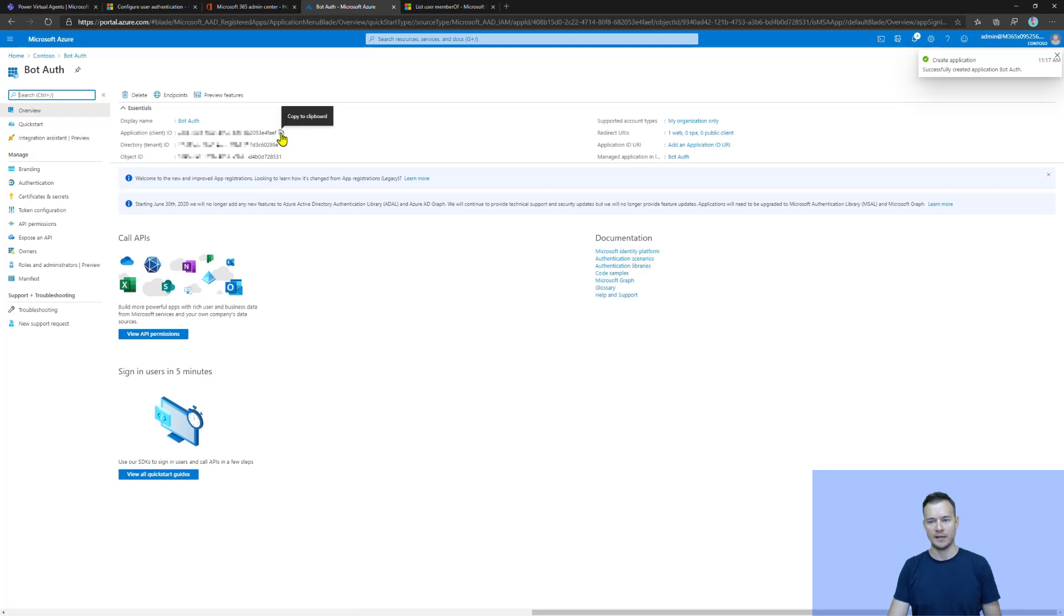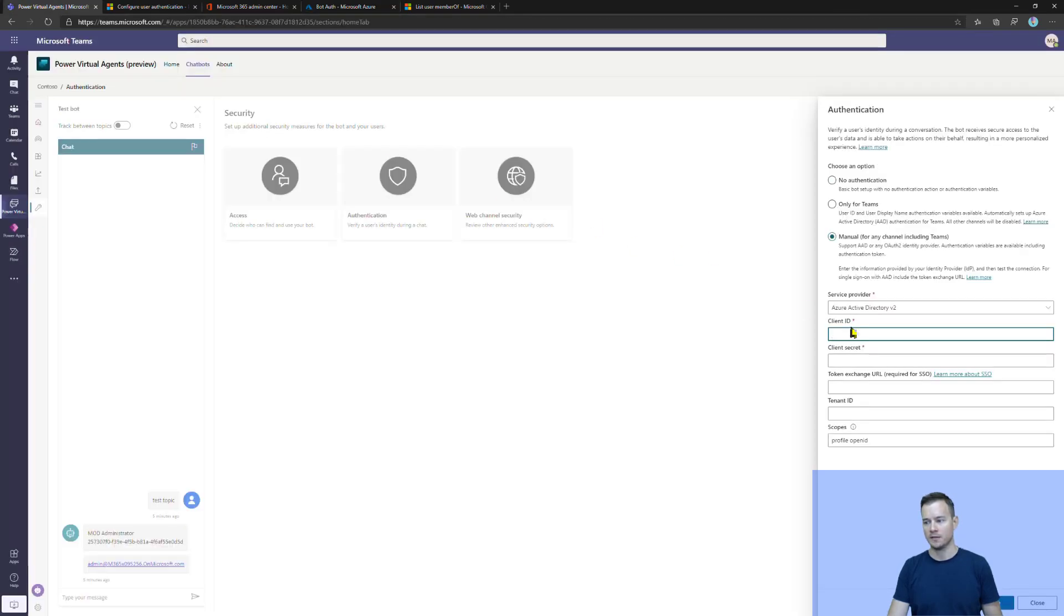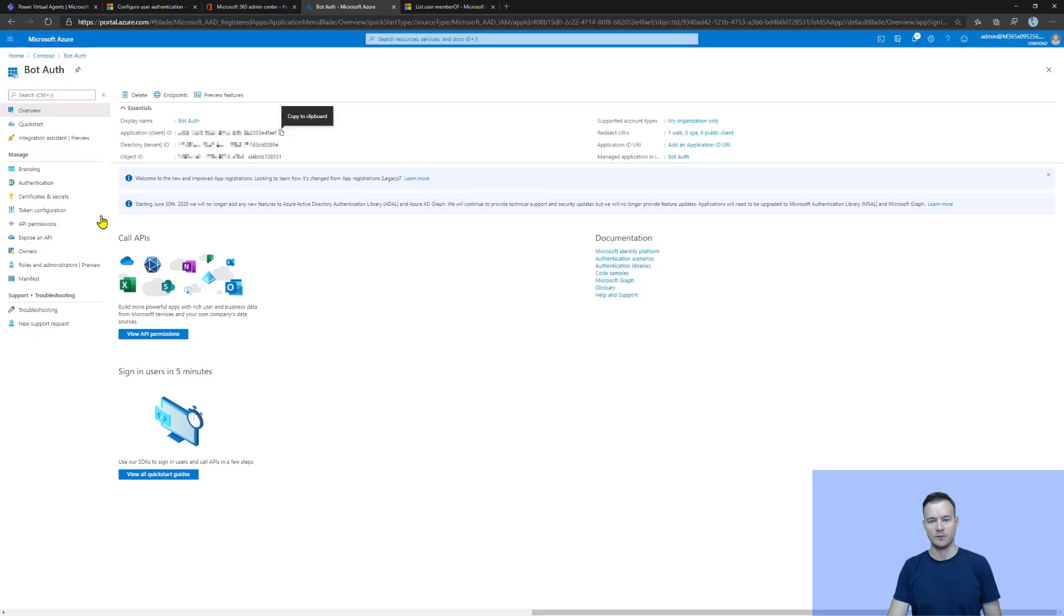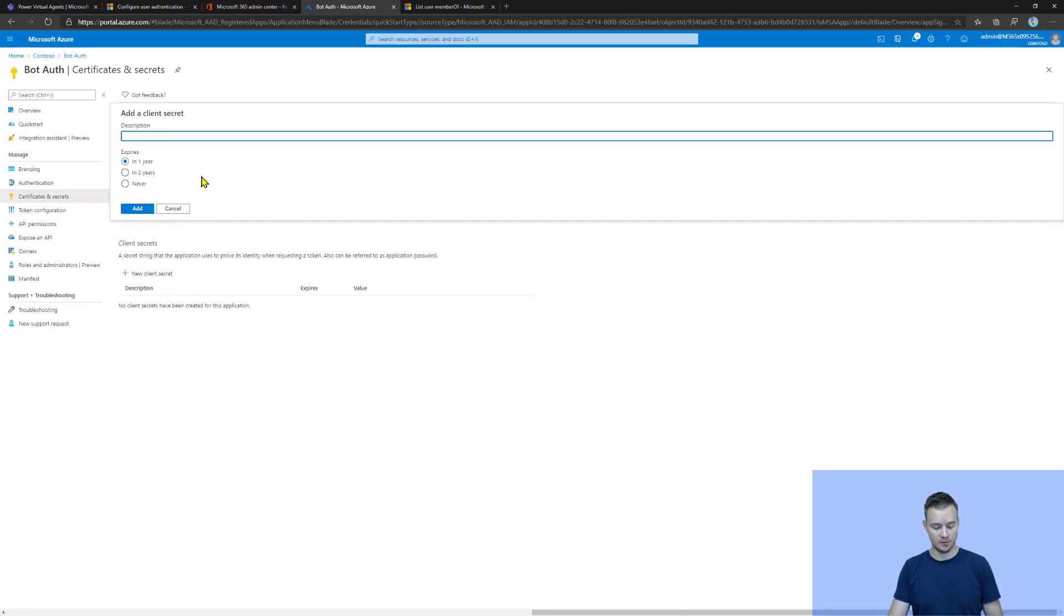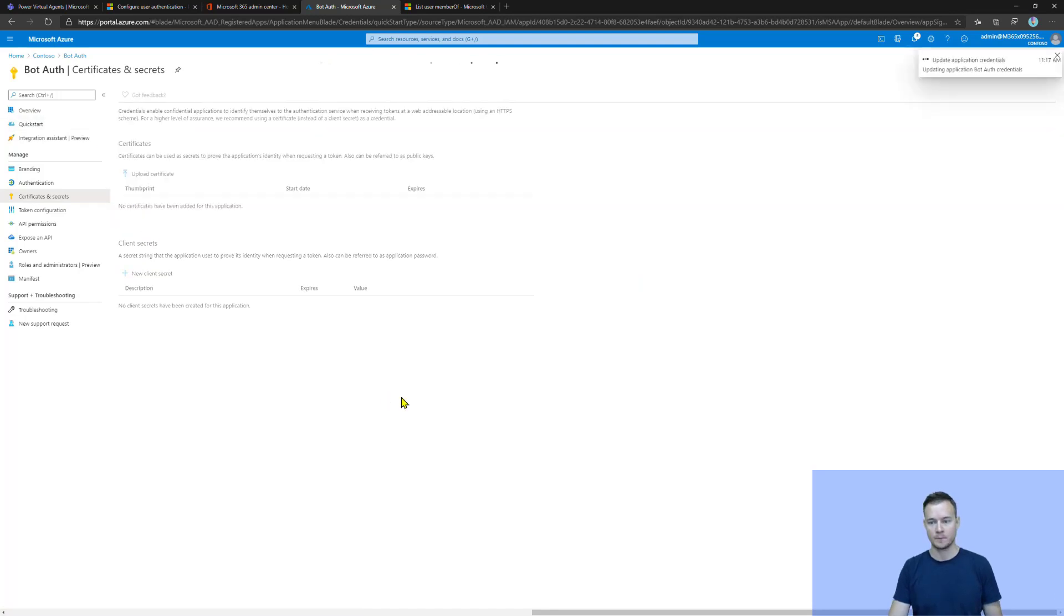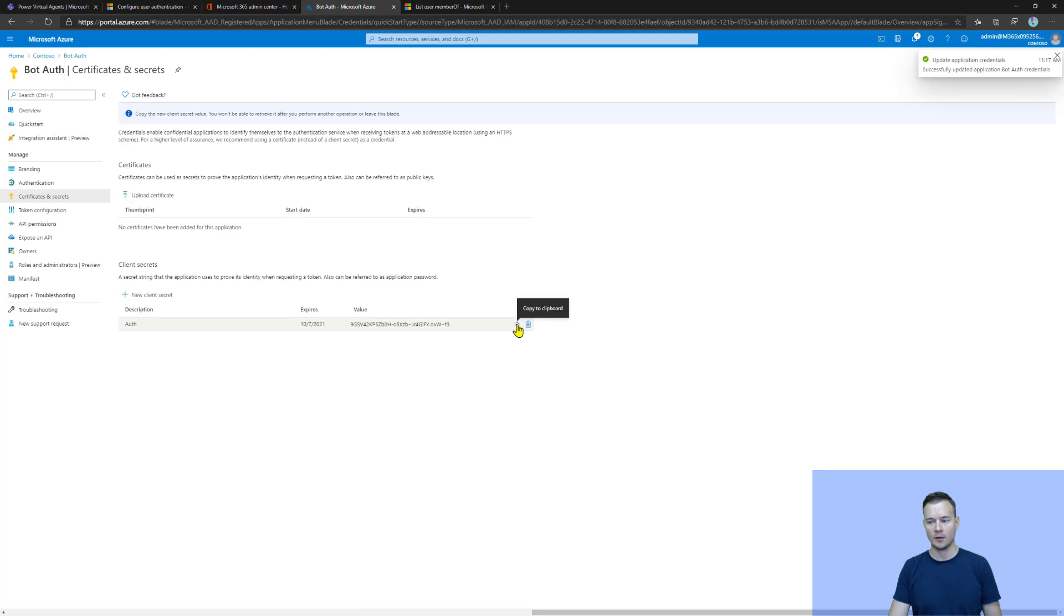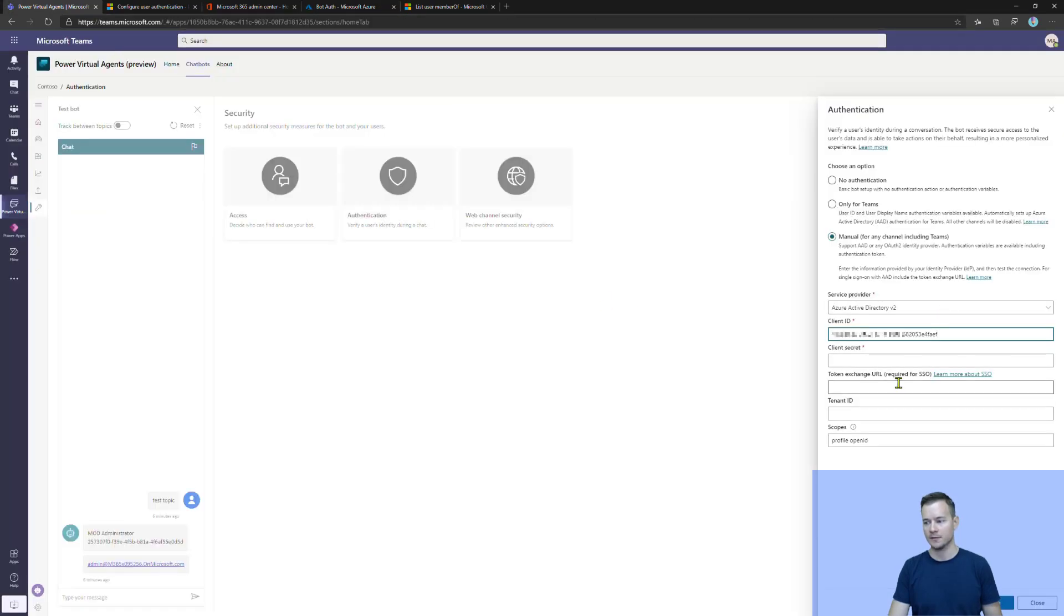So, this is the first step. Now, we have the application client ID that I need to copy and paste here. The next thing is the client secret. For this, you need to go under certificates and secrets and simply issue a new secret. And then again, copy it and paste it.